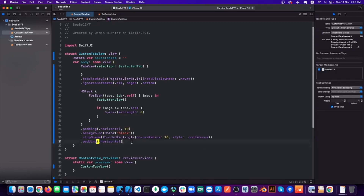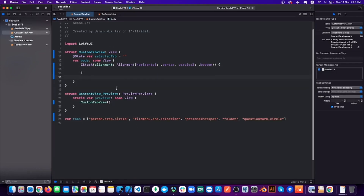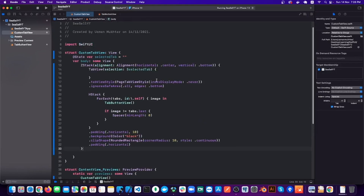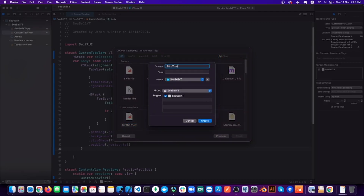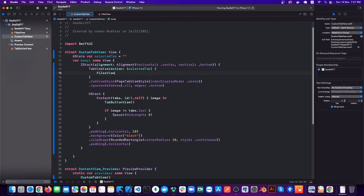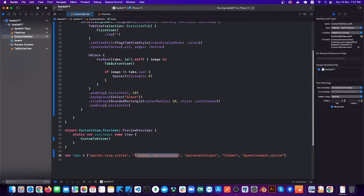We also want the tab bar to hover over the content, so let's put all of this inside a ZStack. After this, for the contents of the TabView, let's create two files called FileView and HomeView and give them tags from the tabs array.